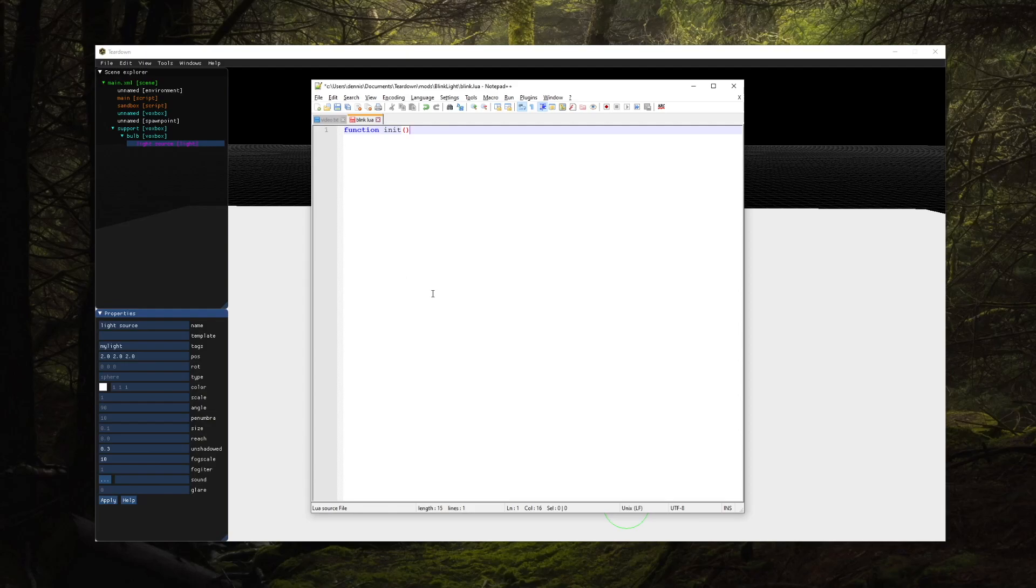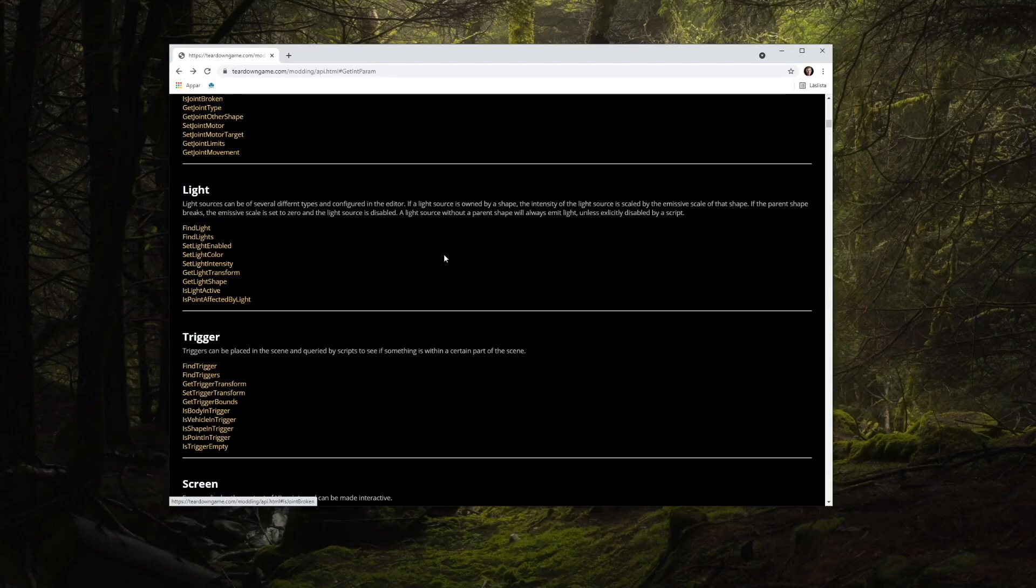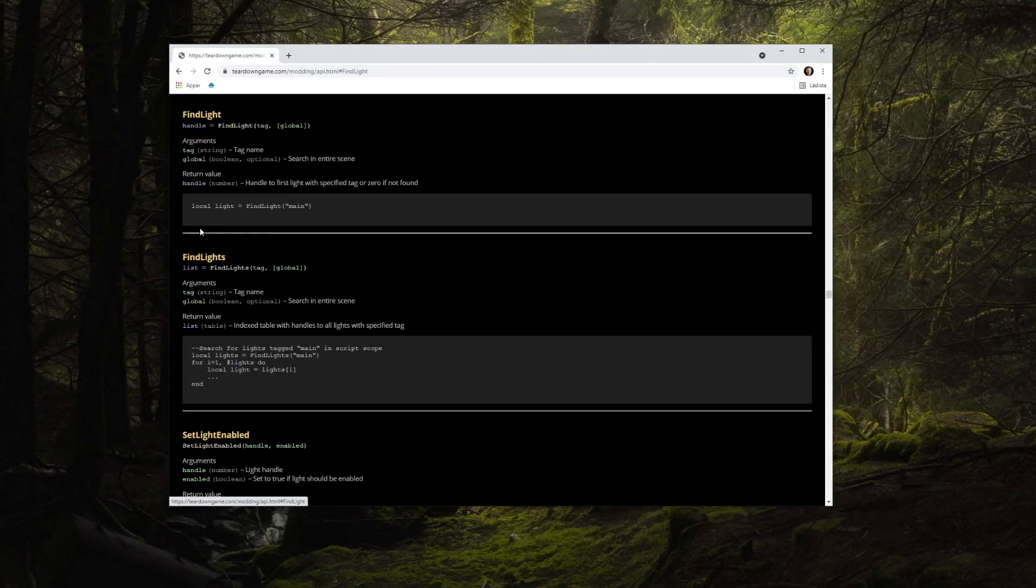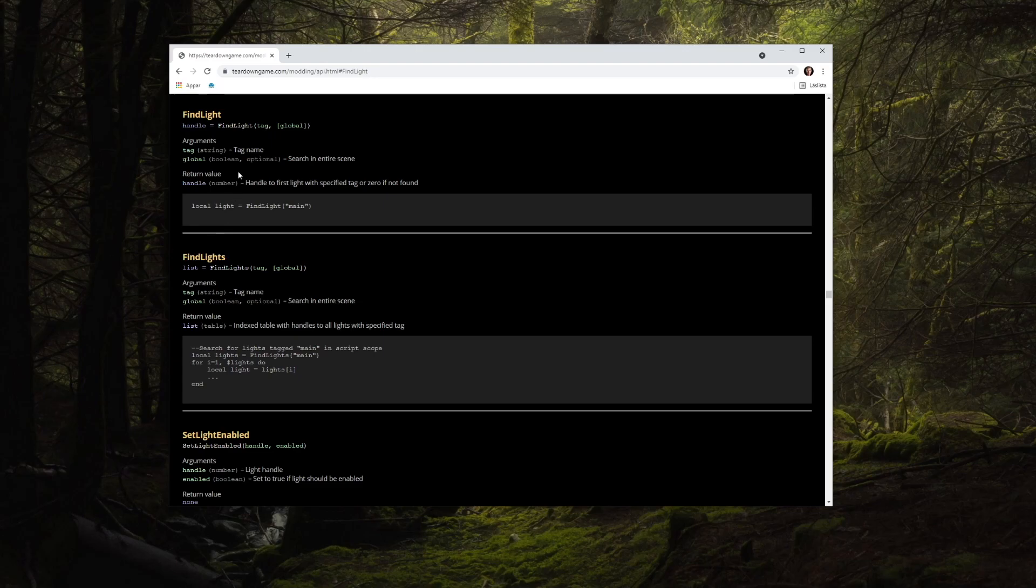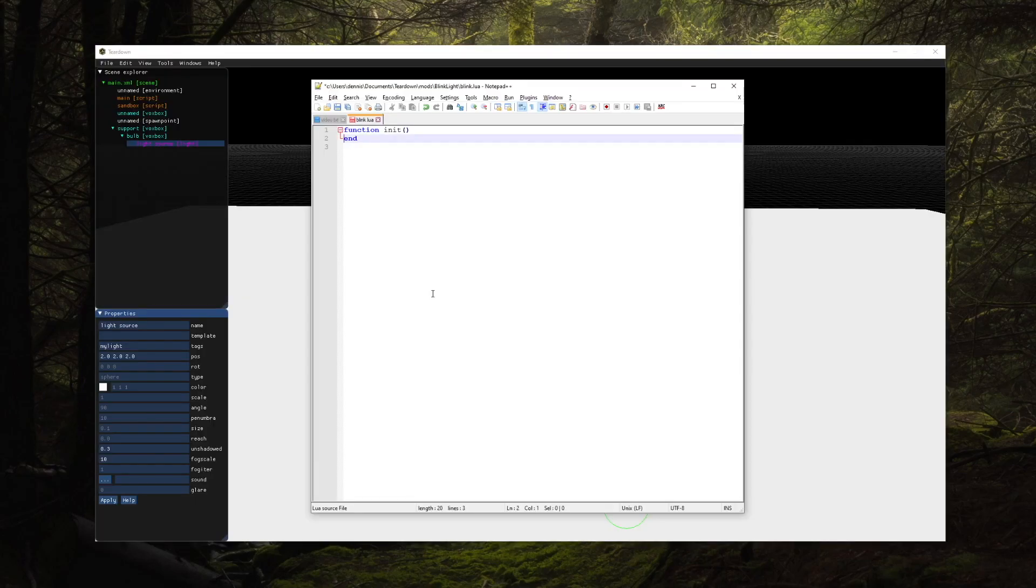The init function is a good place to retrieve handles from the scene. There are find functions in the API to search for entities of a particular type that matches a specific tag. In this case we'll use the find light function to search for a light source with the same tag that we used before.